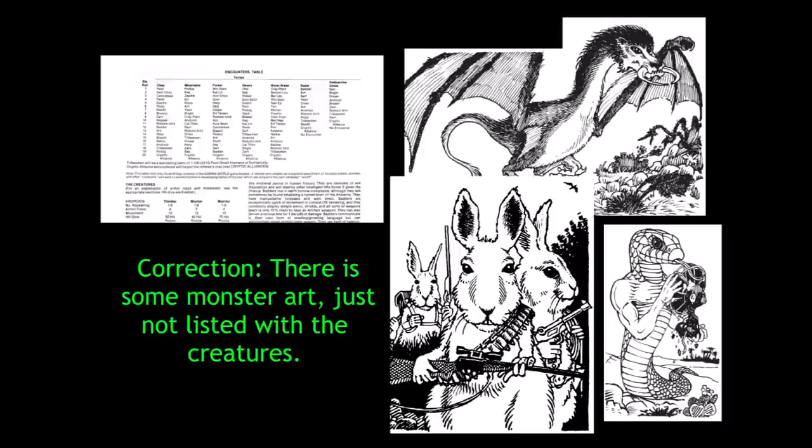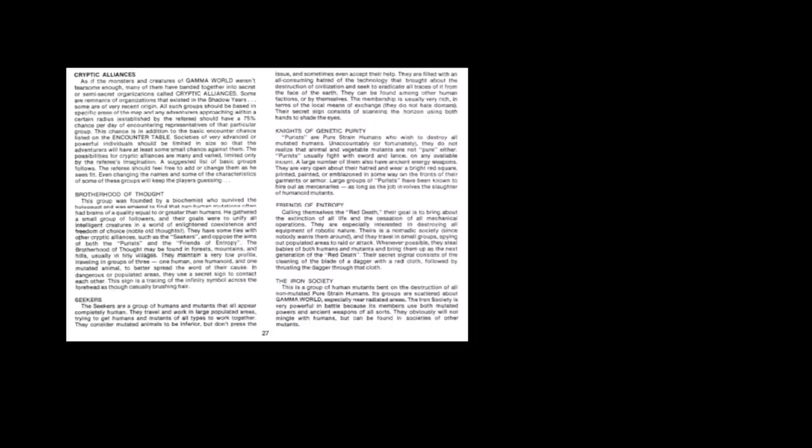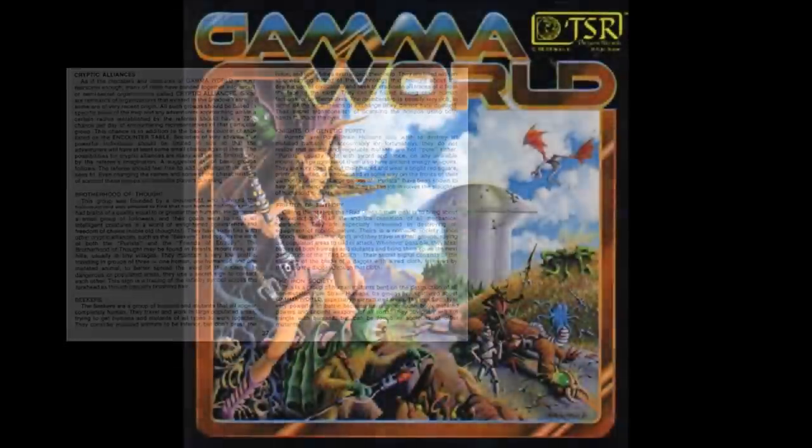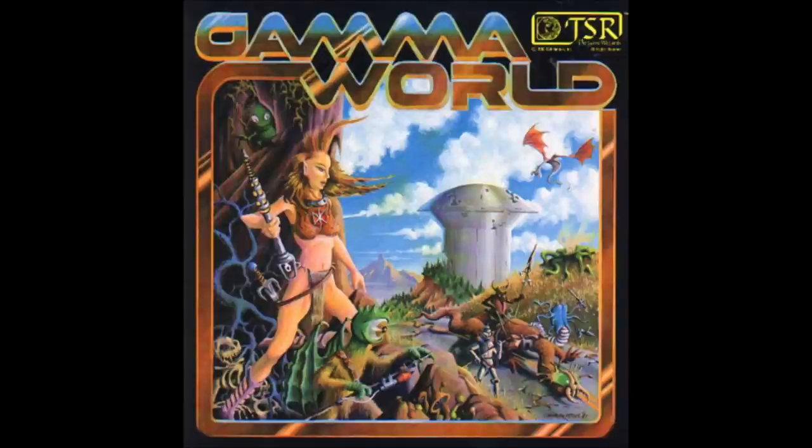Next up are the cryptic alliances, and these are the secret societies in Gamma World. The societies listed are both benevolent and benign, such as the Brotherhood of Thought, which is formed to bring about peaceful coexistence between all creatures of intelligence, whereas the Knights of Genetic Purity wish to destroy all mutated humans. Conversely, there is the Iron Society that seeks to eliminate all non-mutated pure strain humans. So, in addition to simply the dangerous environment indicated by the mutated plants, animals, and devastated landscape, there is also the conflicts of these various societies to contend with.